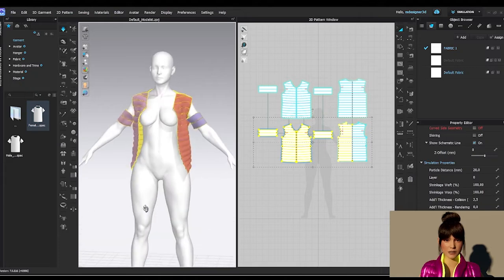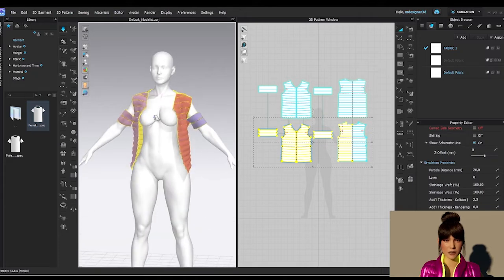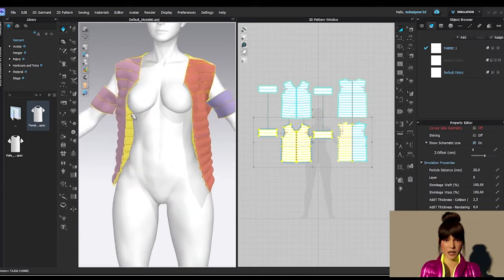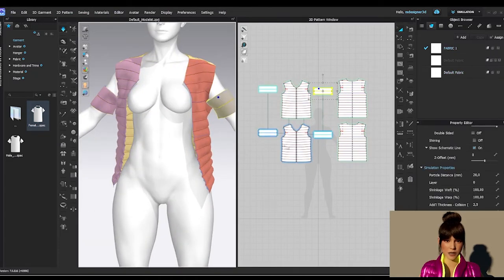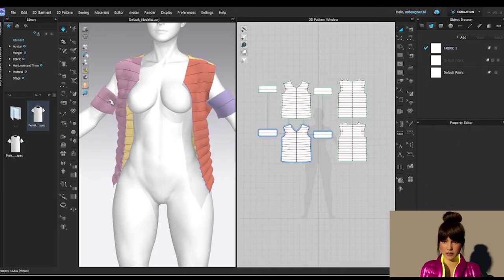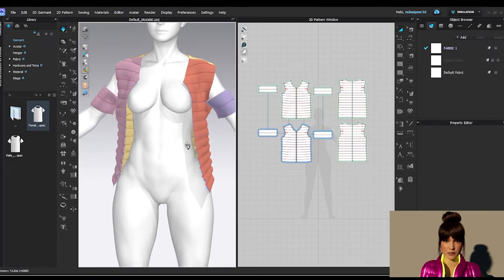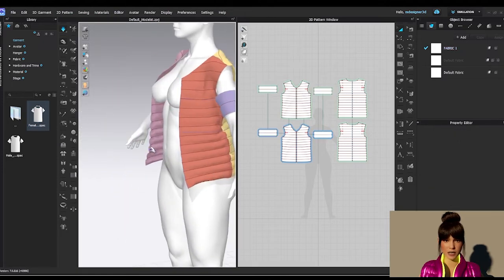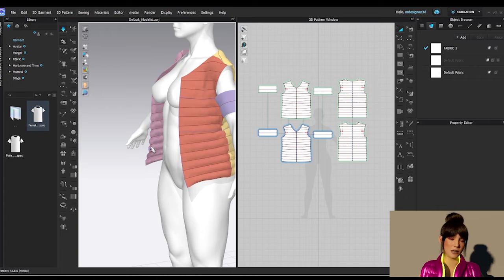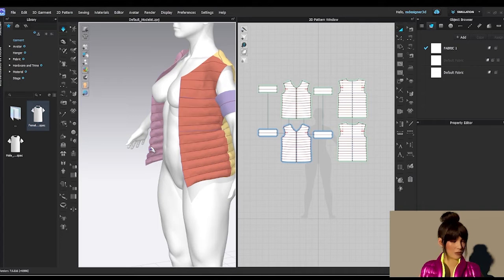We already have this filling happening here. Let me check the sleeves to see if they're good as well. To get a nicer result, we're going to start giving the details to this jacket. So we're going to go to step four where we start making the details.